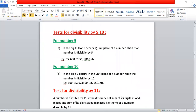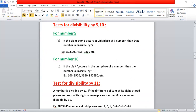For number five and ten — for number five, check the unit place. If zero or five occurs at the unit place, we say the number is divisible by five. For example, 55, 600, and other numbers here all have five or zero at the unit place, so they are divisible by five.